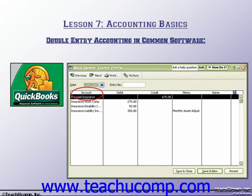You can then modify it as needed. In the end, however, the total amount of debits and credits must balance before you can save and post the transaction. This, once again, ensures accurate accounting.